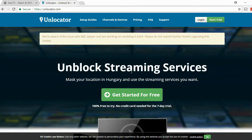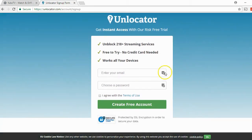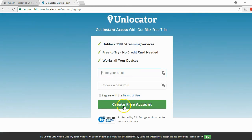To make this work, you press 'Get Started for Free.' It's totally free to try this service for 7 days. You enter your email, choose a password, and create your free account. Once you press the 'Create Free Account' button, you will get an email and you have to confirm your email address.